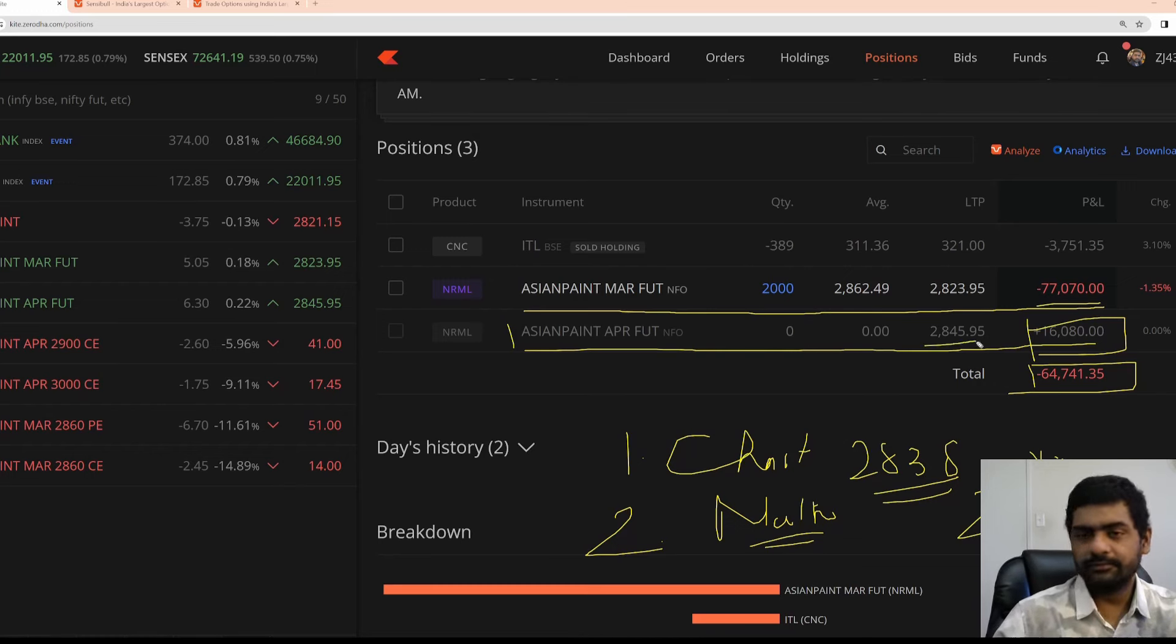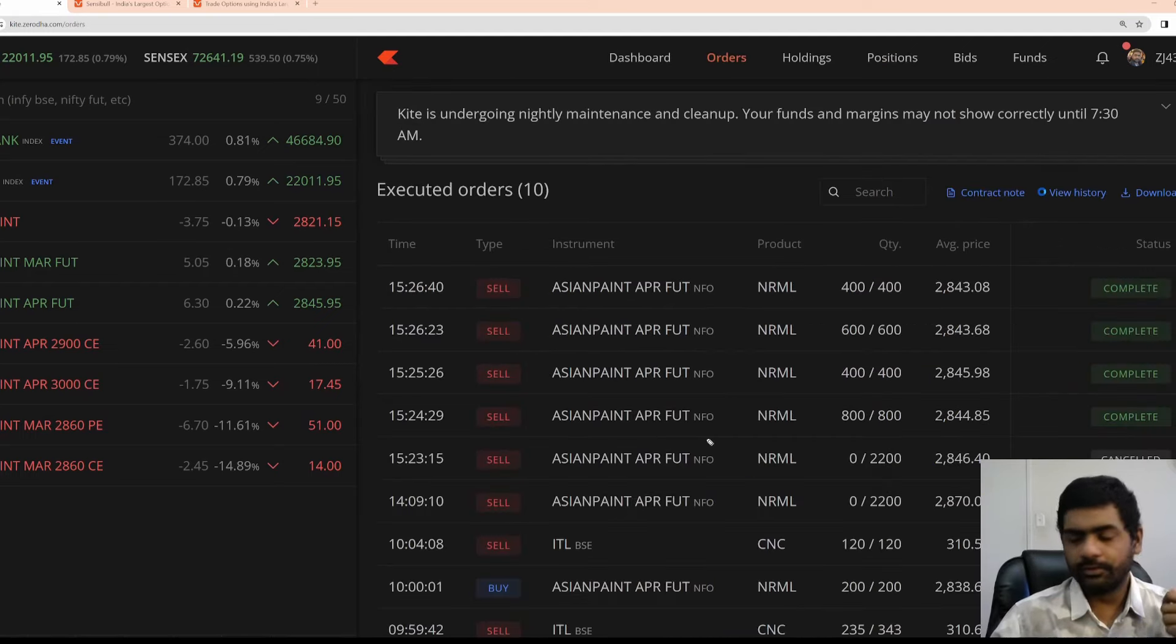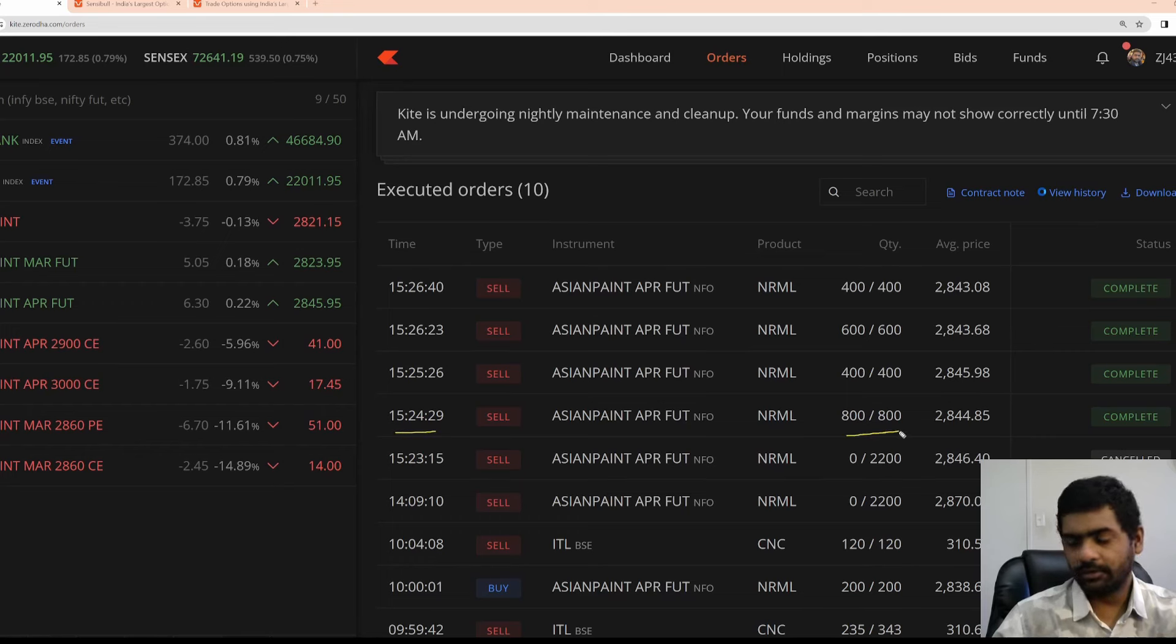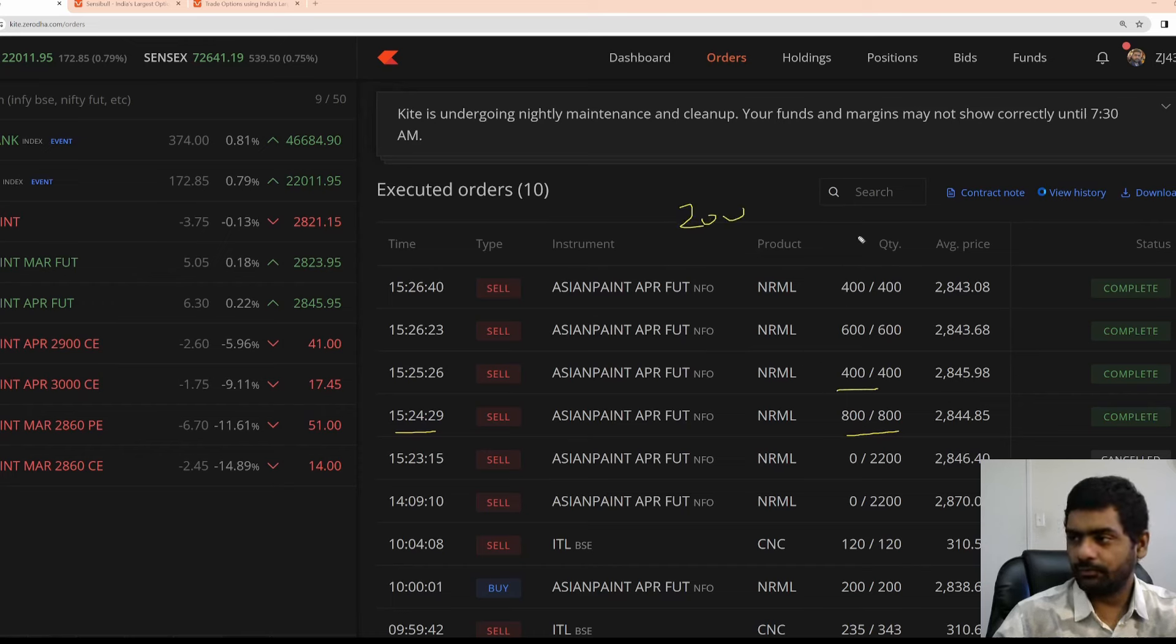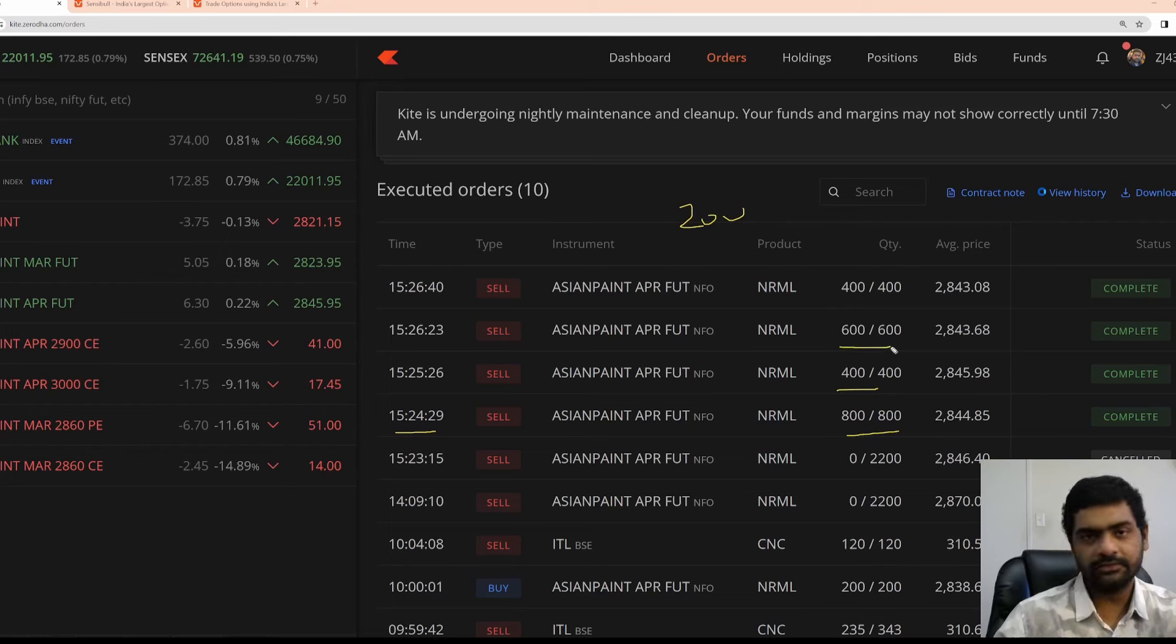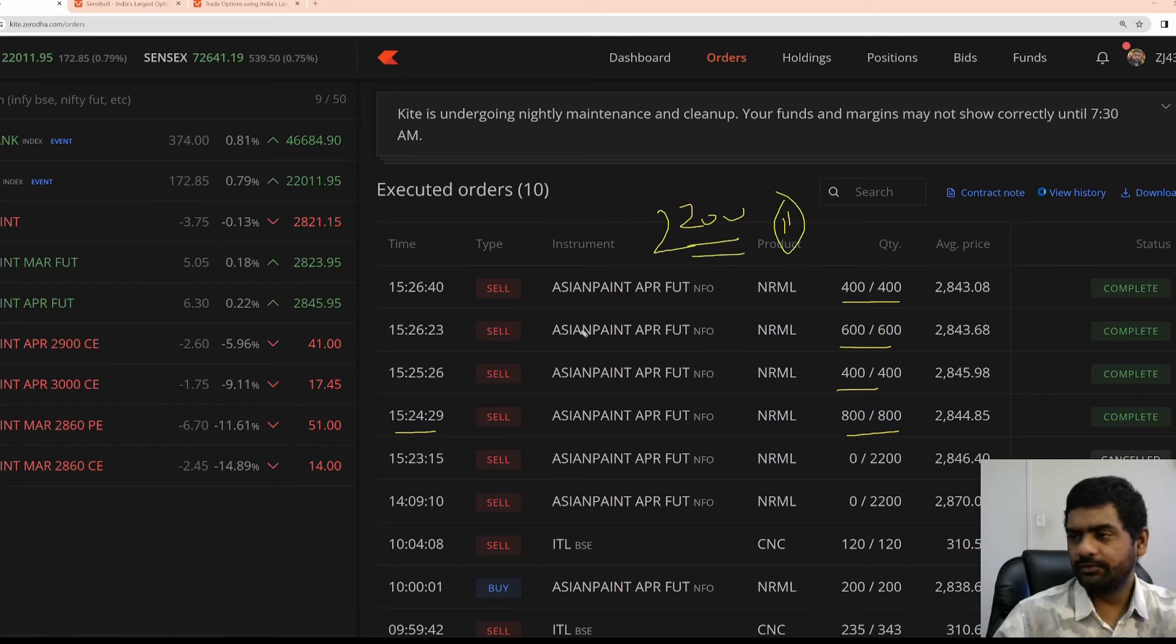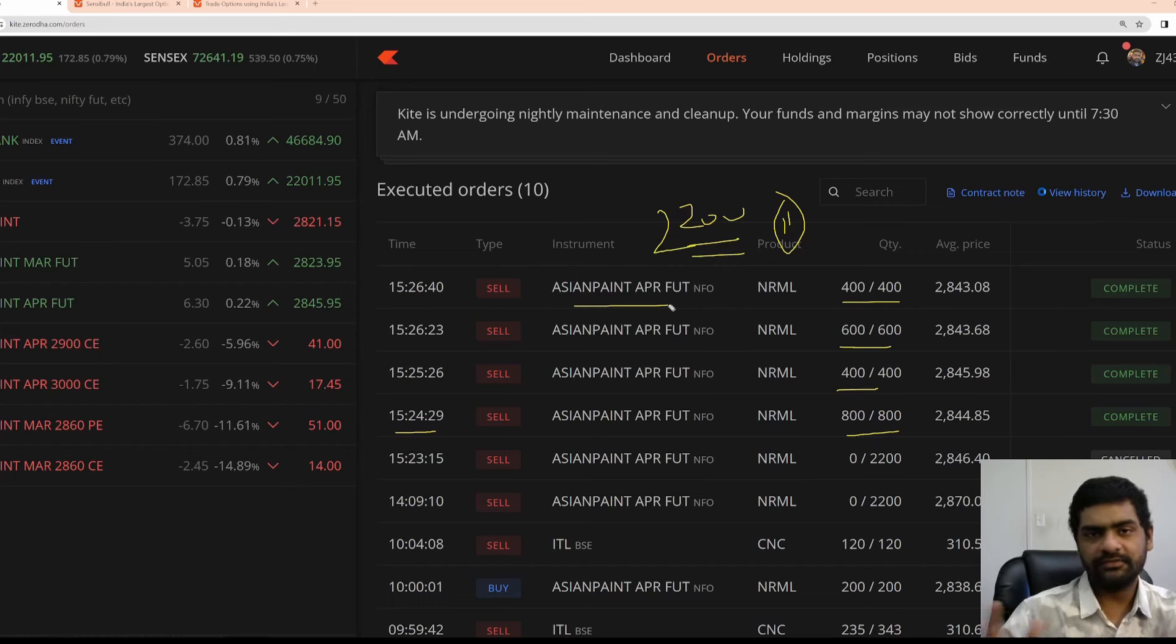This sell I made at the end of the day. I will tell you the reason why. If you see I have sold around 325, 4 lots, 1 lot size is 200 for Asian paints, and then 2 lots, 4 plus 2, 6 and then 3 lots, 6 plus 3, 9, 9 plus 2 lots, total 11 lots, 2200 quantity. I have sold April month futures. That gave me 16,000.